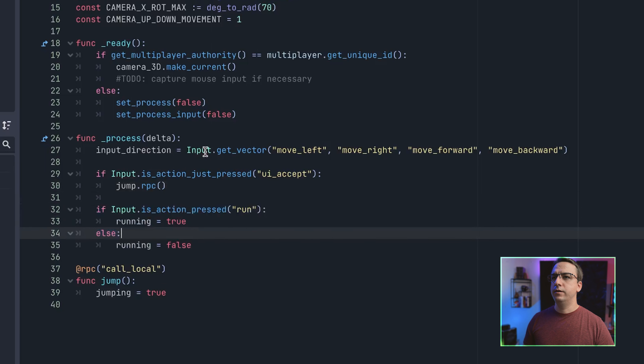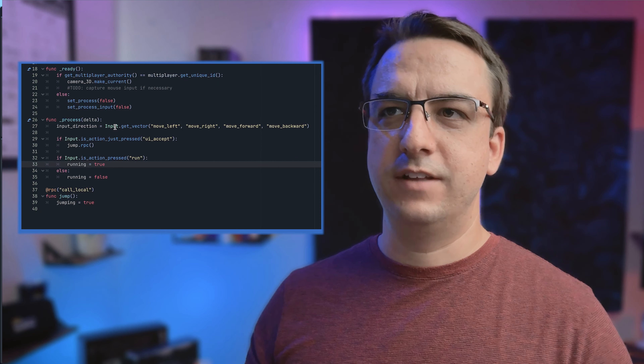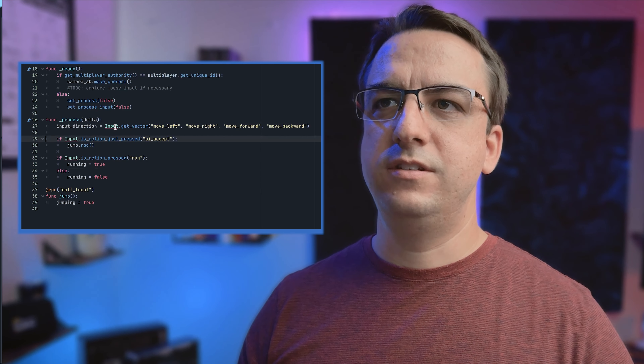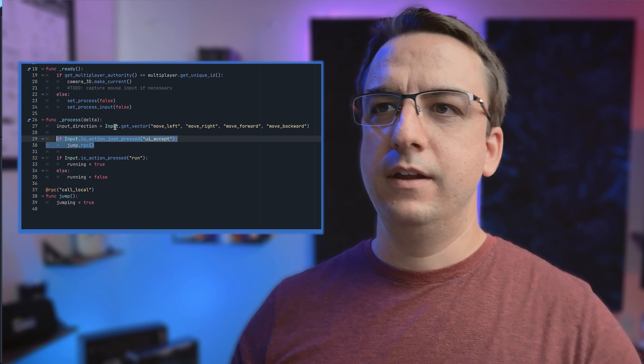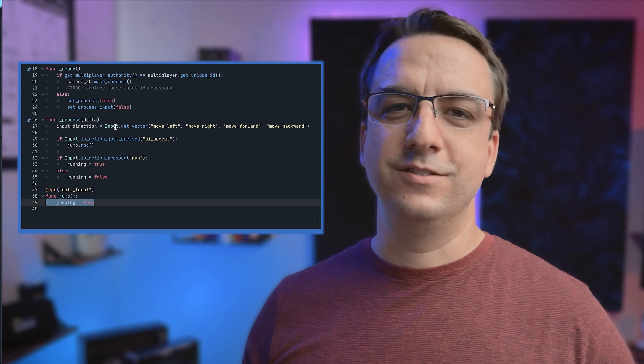We have this input RPC that notifies all listeners that the player has jumped. We use the jumping variable, which is synchronized, to let the other clients and server know the player has jumped. We also have a run variable which is synchronized. This is a good example of when to use a sync variable vs. an RPC. A jump is a single event, so we use an RPC. Running is a continuous event — holding shift — so that's why we use a synchronizing variable instead. Jumping still uses a variable too, because it has additional logic to kick off the animation.